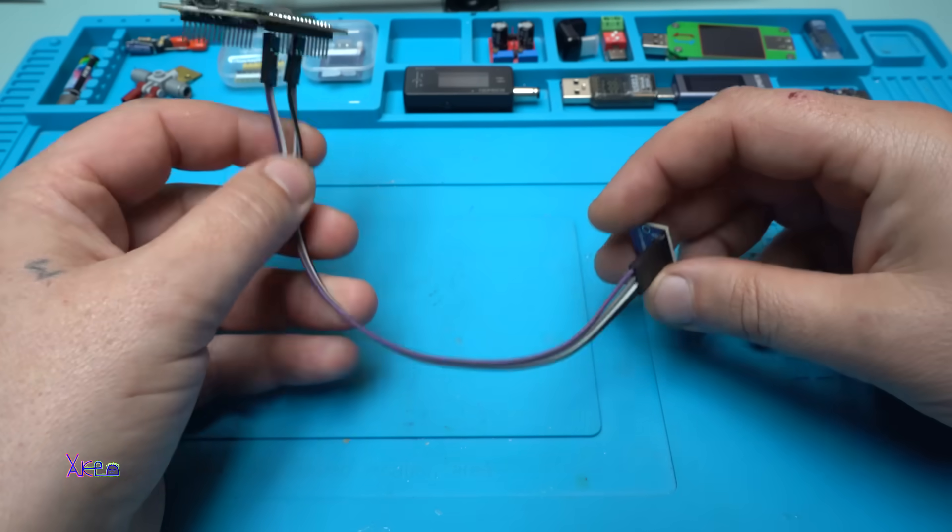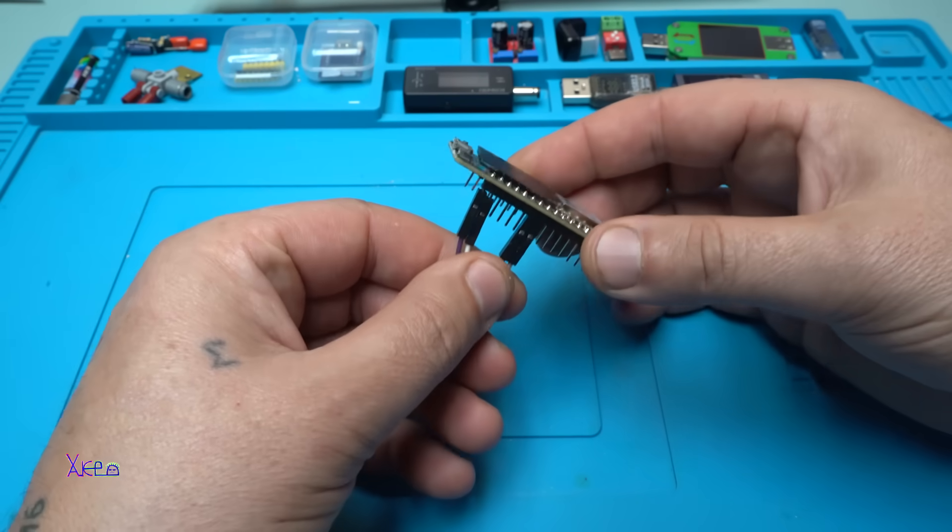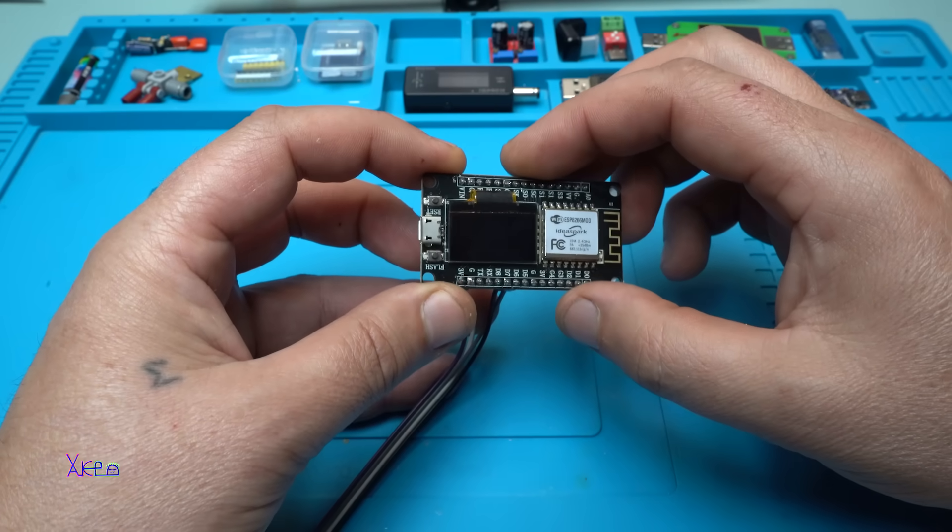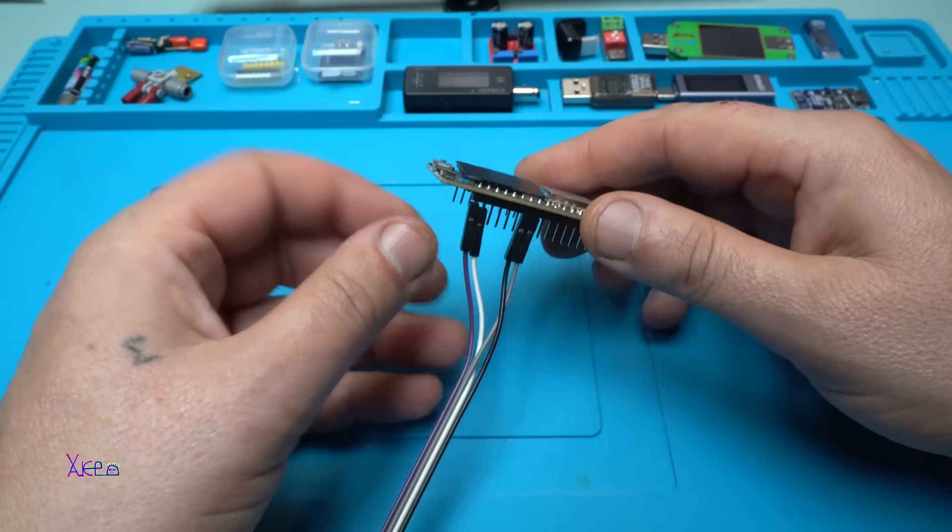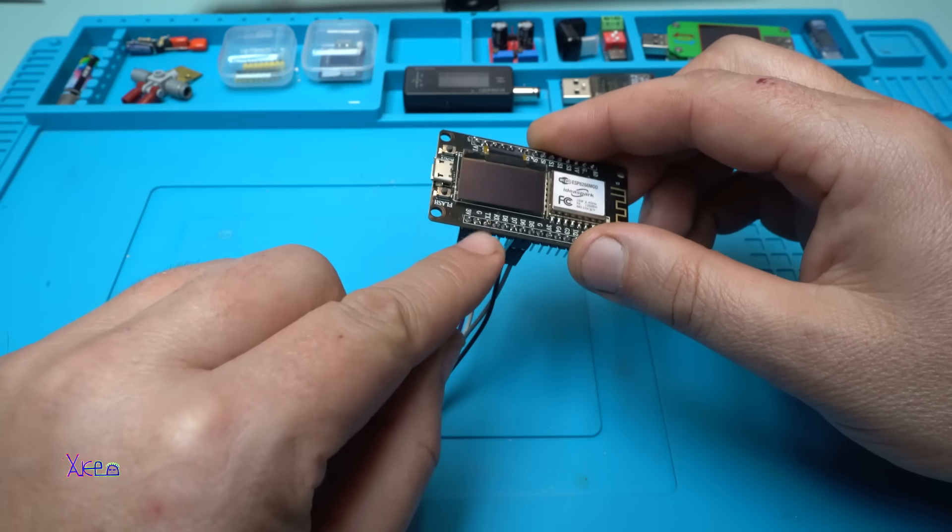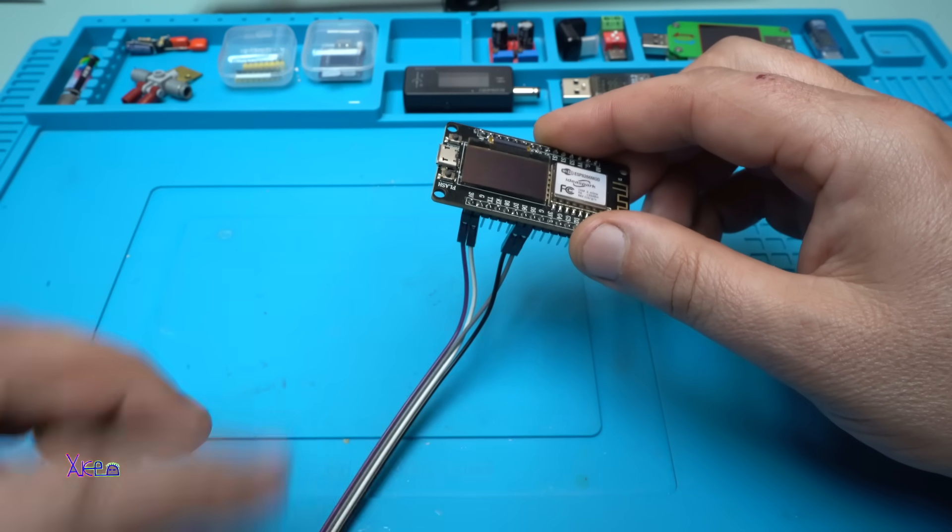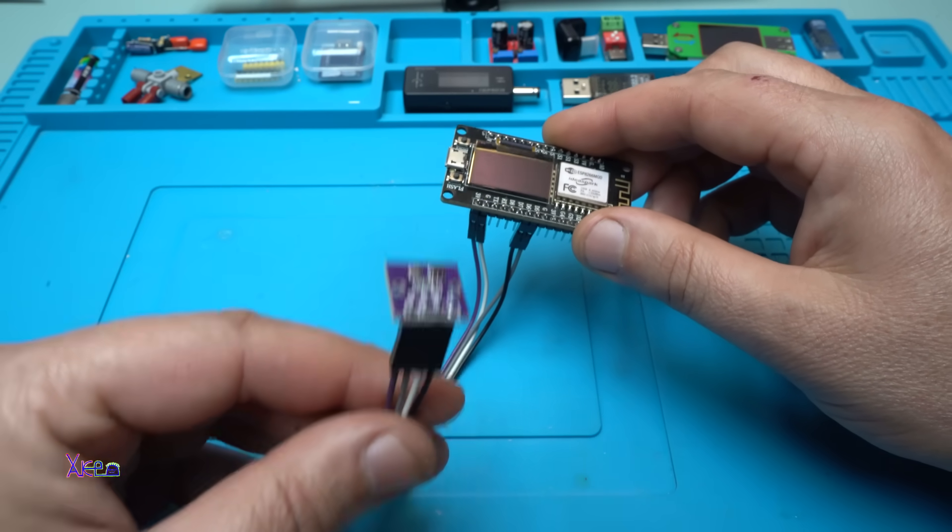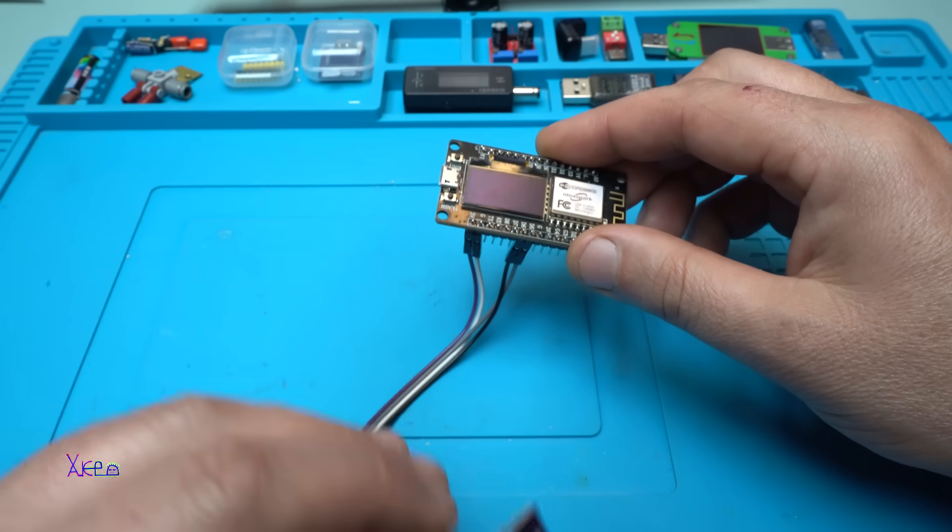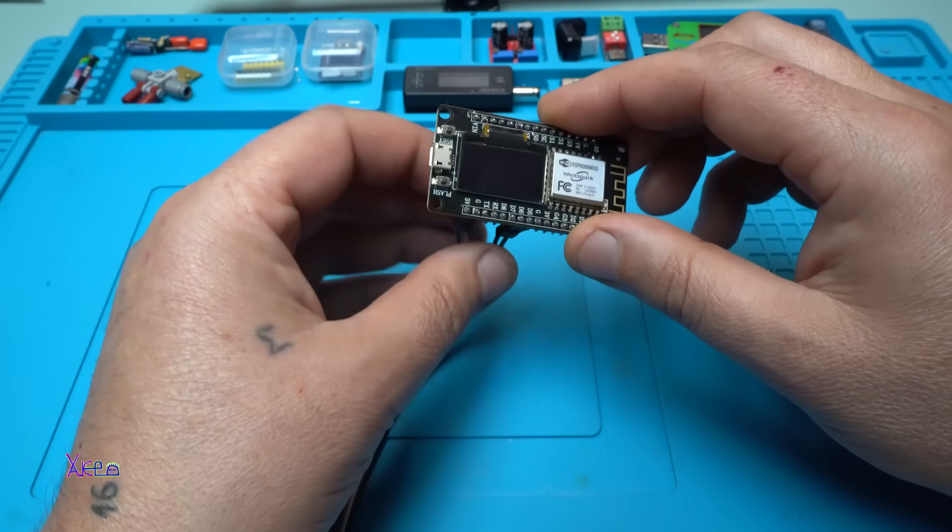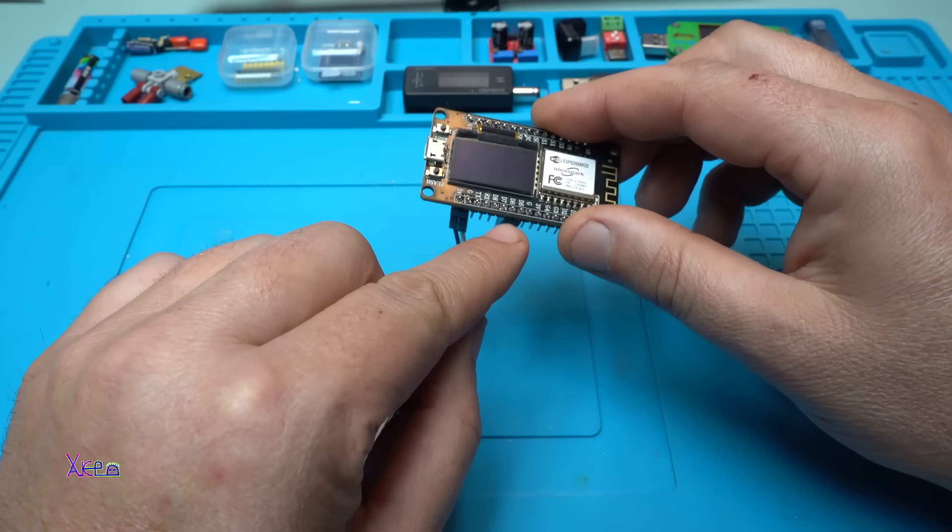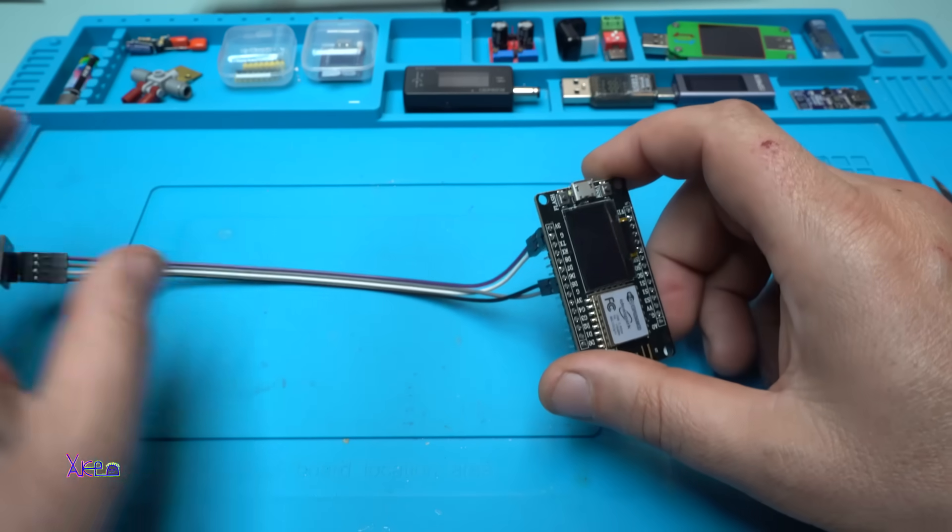And those wires are connected with my ESP8266 module with OLED screen and it's connected on ground and three volts for powering the sensor and serial data and serial clock are connected on pins D5 and D6.